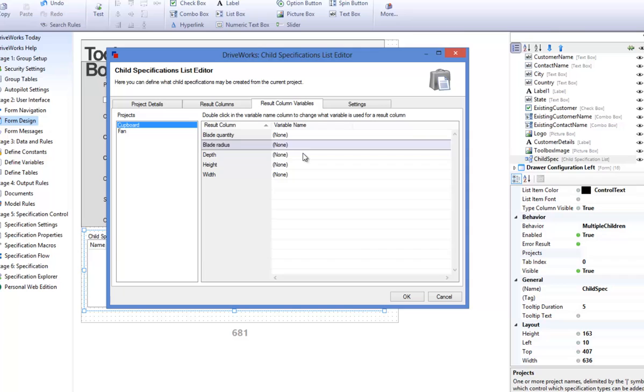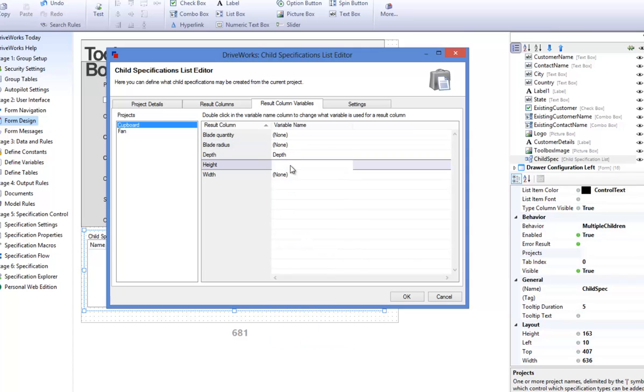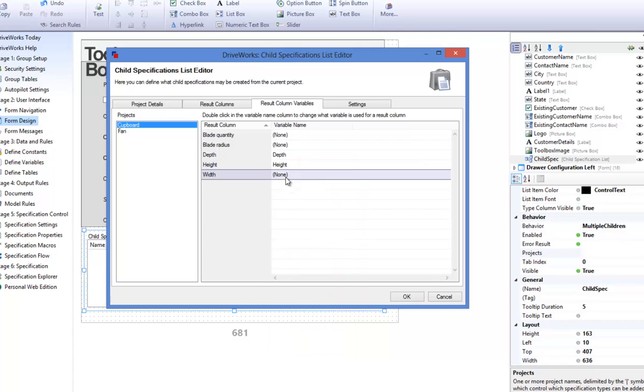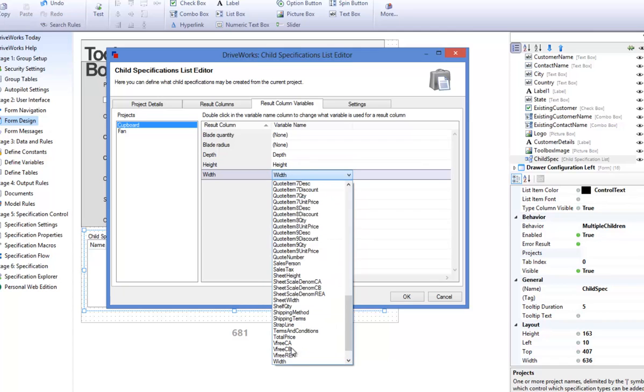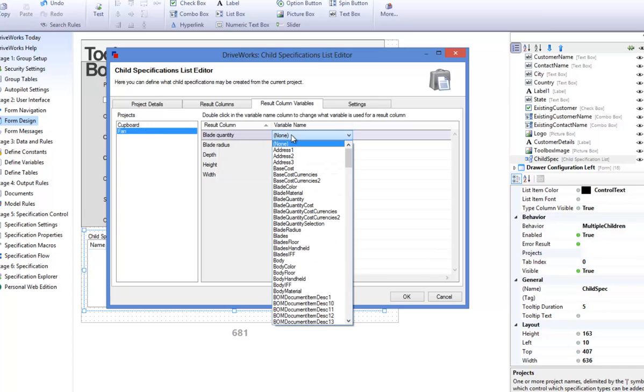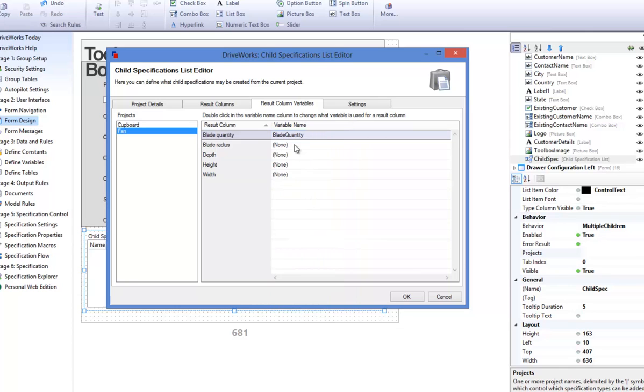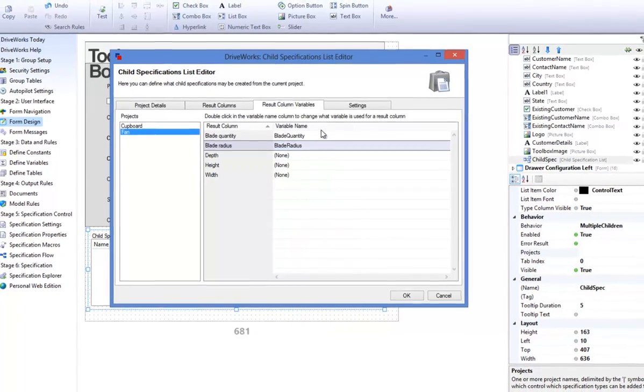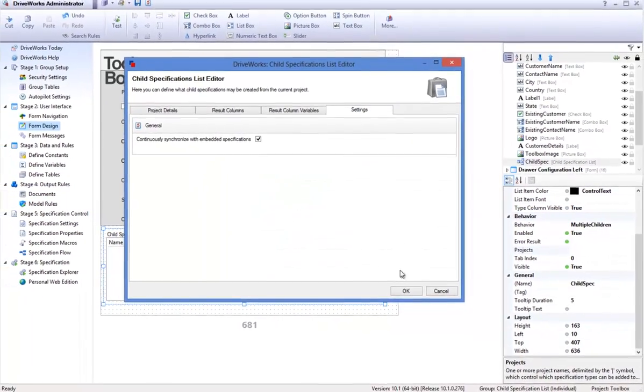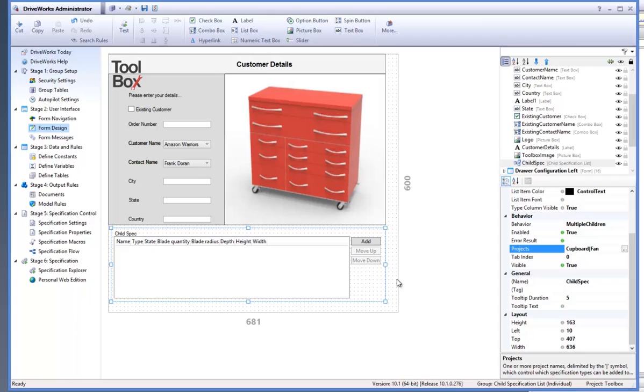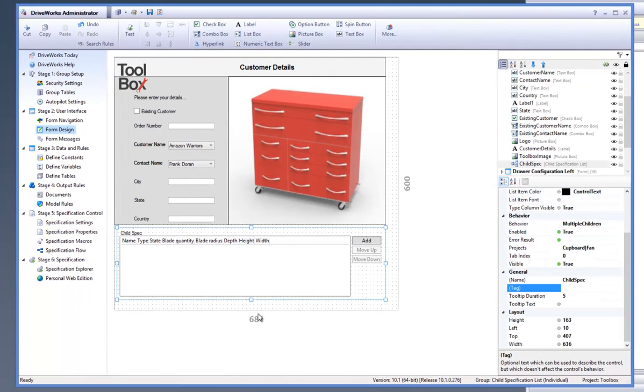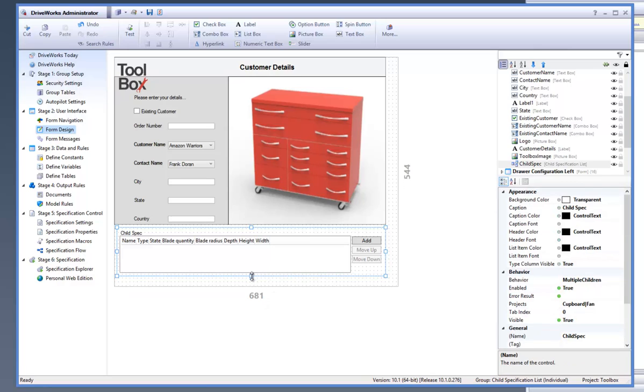Now go across to the Result Column Variables tab. The Result Column Variables tab is where the variables in each project that can be specified from the control are matched to the result columns created. Here I will link a variable to the result columns where appropriate for each project. Click on OK when you have finished entering the information.